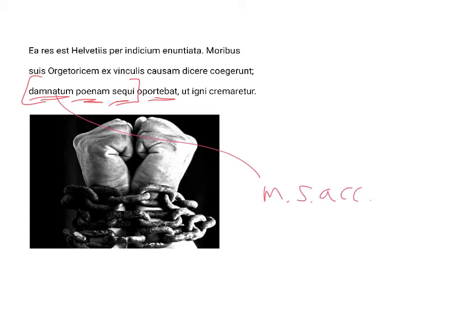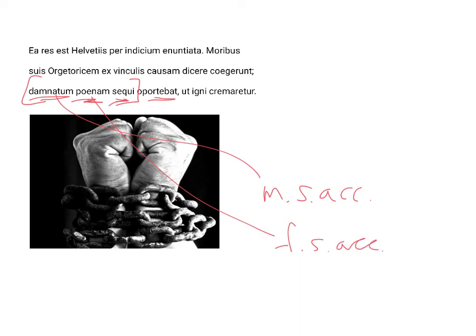So, the person who was convicted, this penalty, feminine, singular, accusative, and it's accusative as the subject of the infinitive sequi, this penalty followed the one who was condemned, namely, that he be burned with fire, ut igni cremaretur.